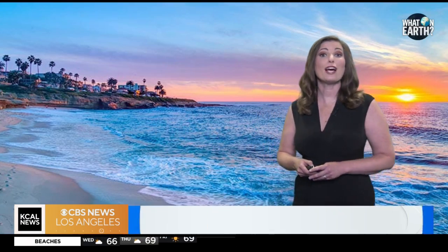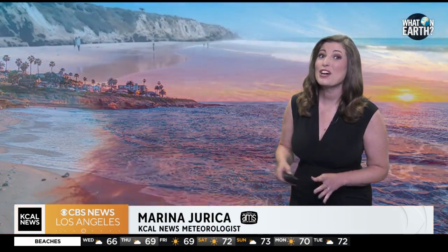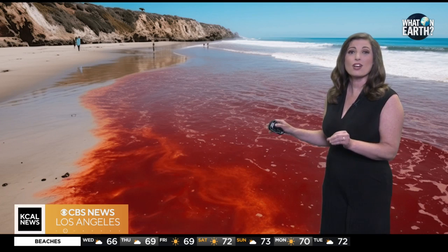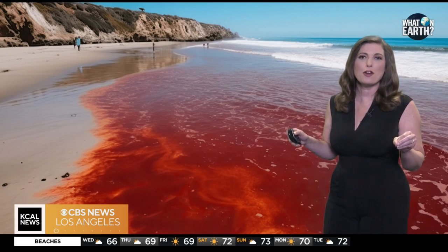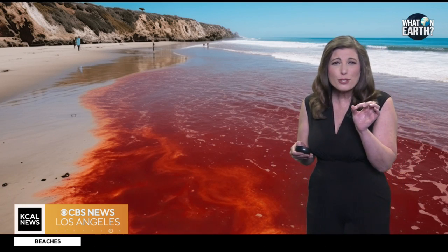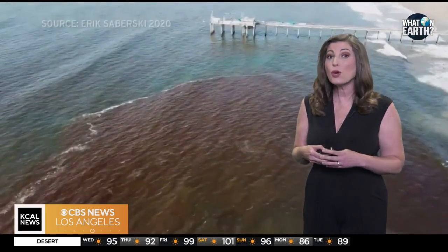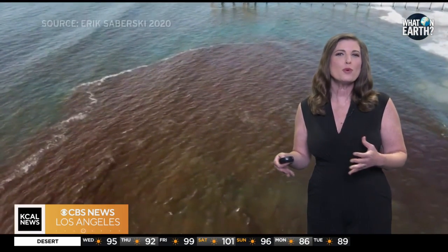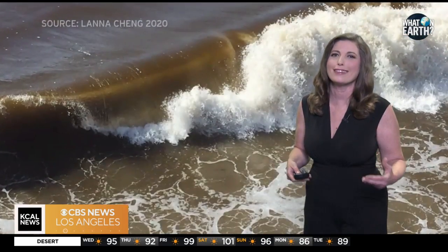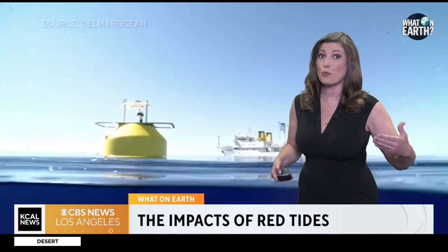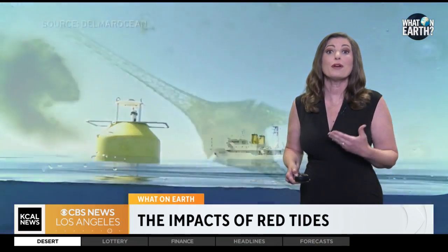Southern California beaches are known for their beauty, but sometimes their luster can be spoiled by red tide. Red tide is caused by a bloom of phytoplankton. These microscopic plants naturally occur in our coastal waters, usually between early spring until late summer. A bloom occurs when they begin to reproduce very rapidly.